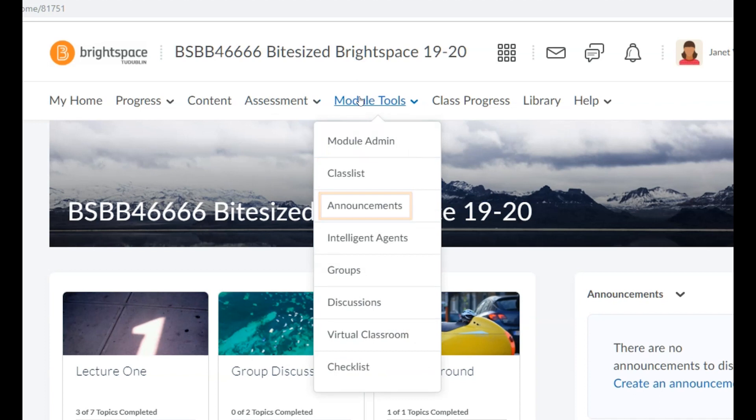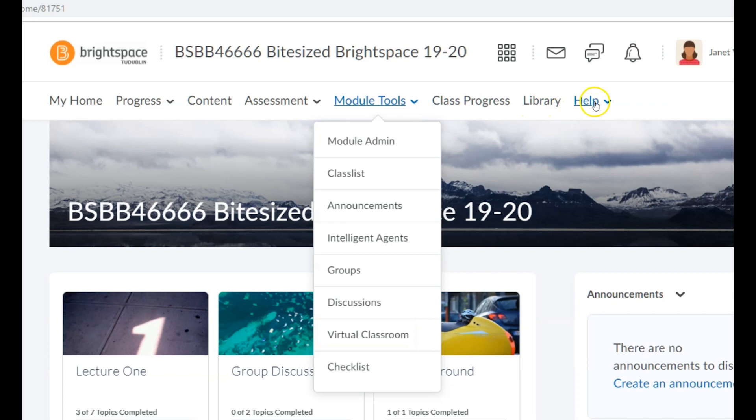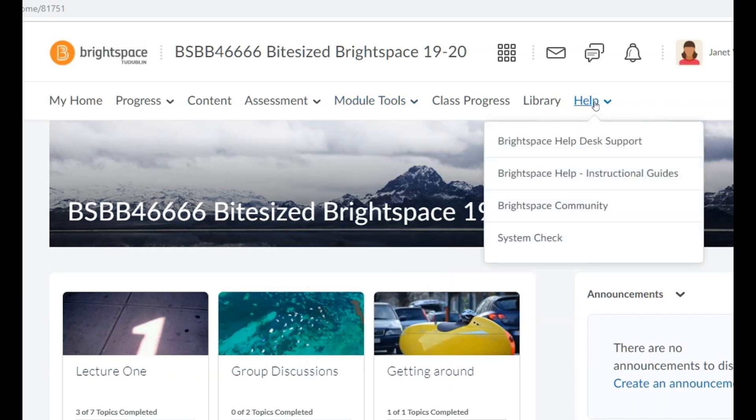From the Help dropdown menu, you can also access 24/7 help desk support, email support, instructional guides, and the Brightspace community website.